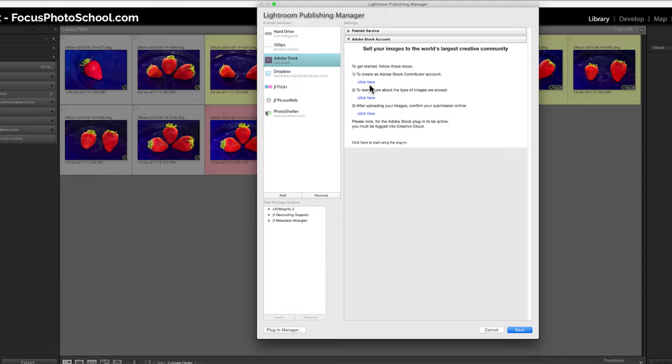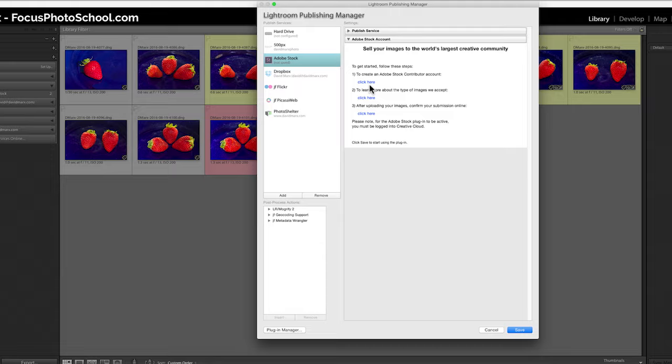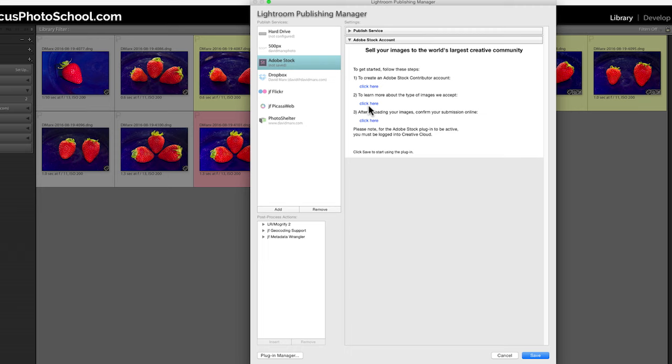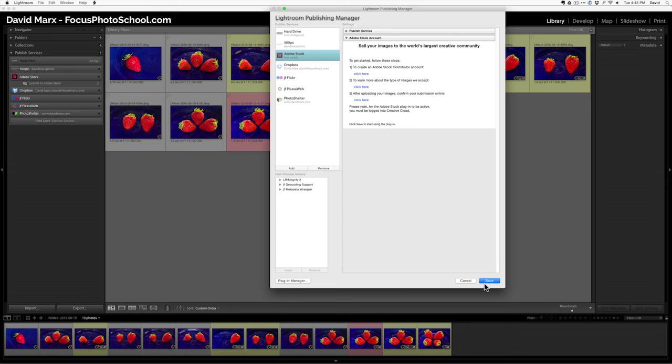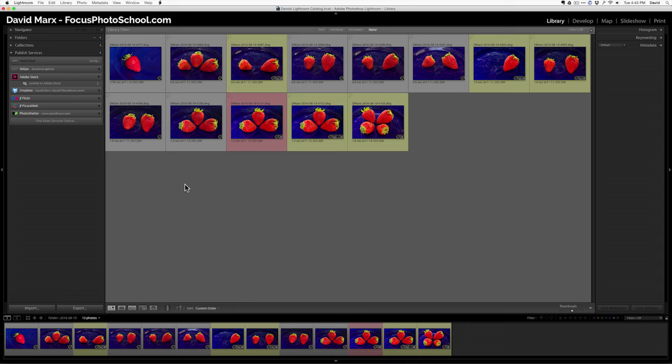All I did is I went in here and I created a contributor account. I learned about what type of images the Adobe Stock Agency will accept. And then I got ready to upload some files. Once I have it configured, all I need to do to send photos to the Adobe Stock Review process is pick a file that I want to send.